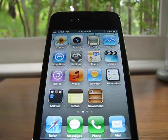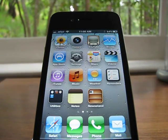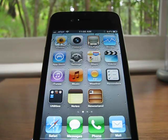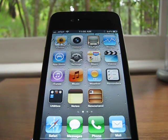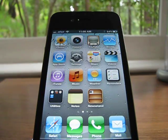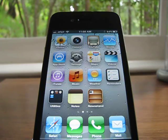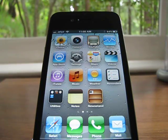Hey guys, today I'm going to be showing you 5 neat tricks and features that you probably didn't know about on iOS 5. This goes for iPad, iPod Touch, and iPhone. Alright, let's get into it.